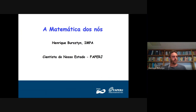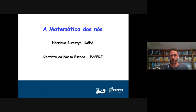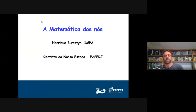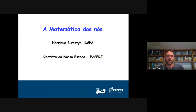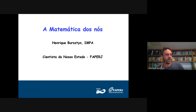Olá a todos, essa é uma videoaula no âmbito do Programa Cientista do Nosso Estado. Meu nome é Henrique Burstyn, eu sou professor do IMPA e o assunto que eu gostaria de apresentar para vocês hoje é a matemática relacionada a esses objetos que todos nós encontramos no cotidiano, chamados de nós.